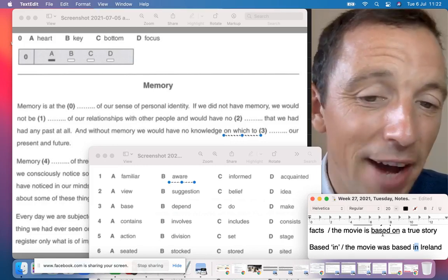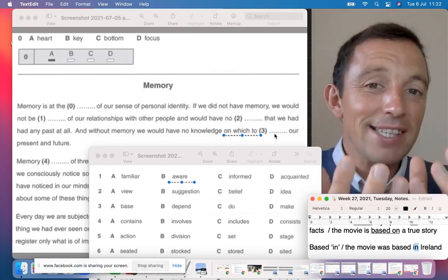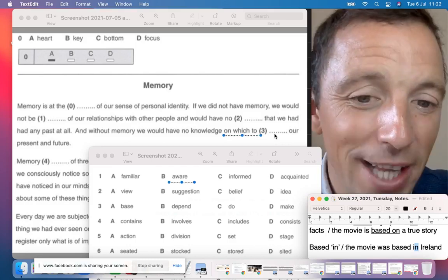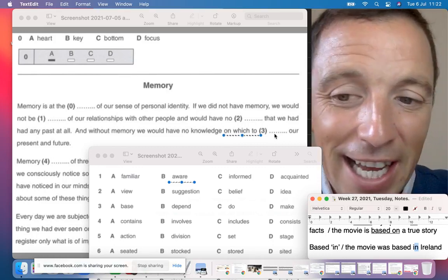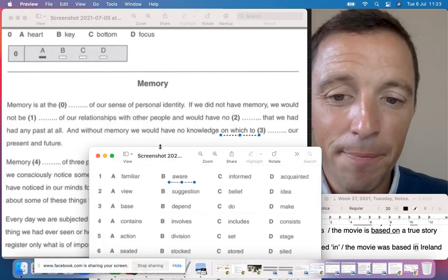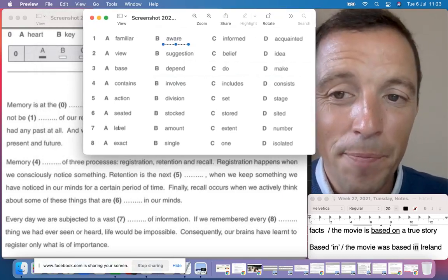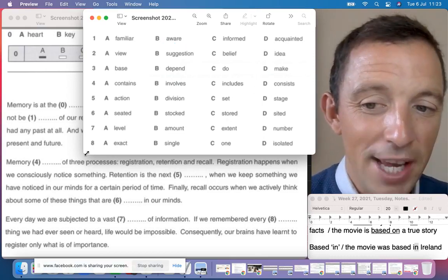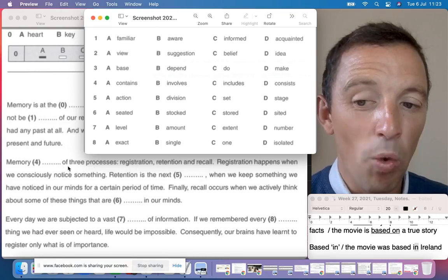To 'upstage' someone means to have a better performance — you upstage your friend when you attract more attention. To 'stage' as a verb means to organize an event or protest. For this exercise, 'stage' means a period of time within a process. So number five, the answer is 'stage' — retention is the next stage.